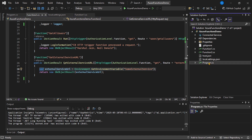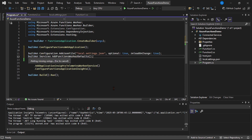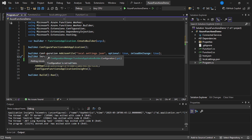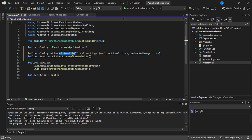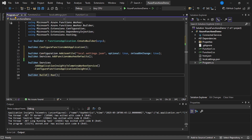Let's open the program.cs file. Here I will say builder.Configuration.AddJsonFile — we are binding the local.settings.json file so that those connection strings will be available in our configuration object. Don't worry, I will share this complete code on GitHub.